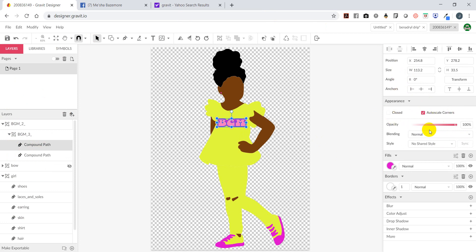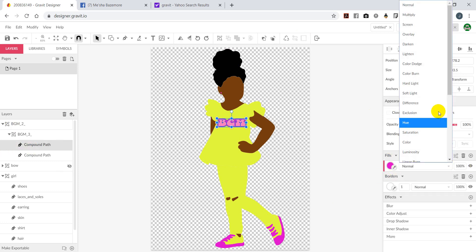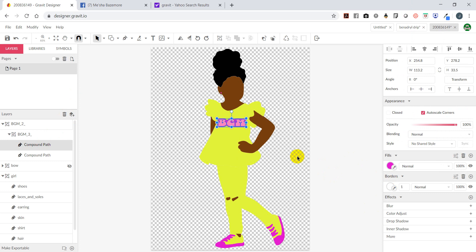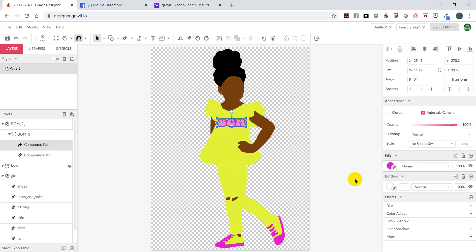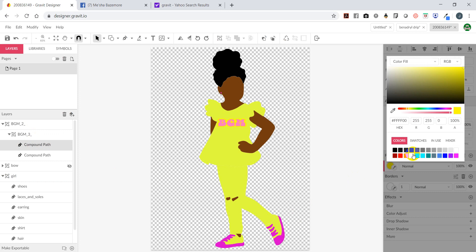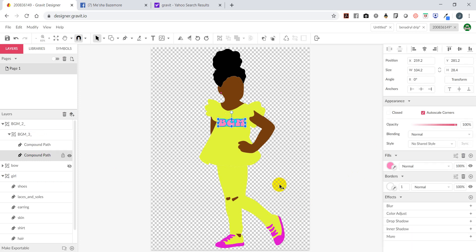Your fill color you can change here, and you have different options where you can put a flare to your color. You can change the border of the item, blur it, color adjust, drop a shadow - there are a lot of options. I'm going to select the BGM - looks like the outline - and go ahead and change it to a different color. Now I want to change the BGM itself to a different color, selecting the element from the left under layers and going over to the right to select the fill color.